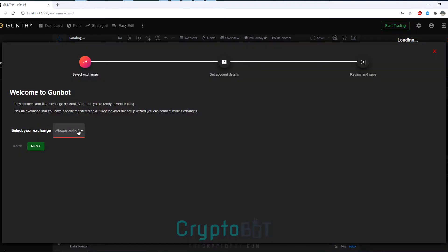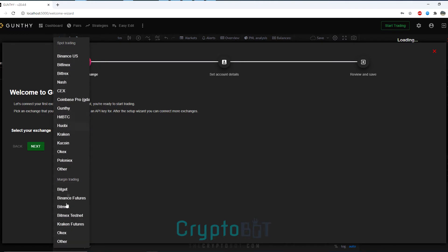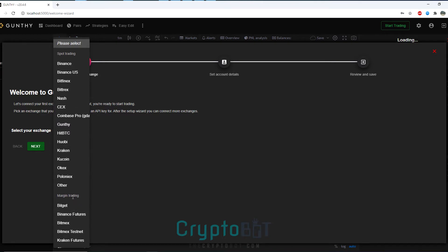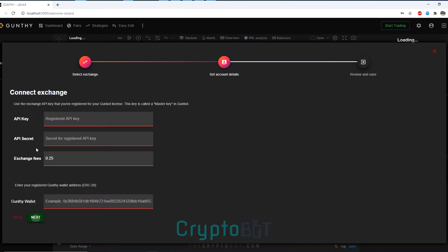Close out that window and now you can choose the exchange that you have purchased a license for. Keep in mind the more expensive licenses do have more features and more exchanges that you can use.